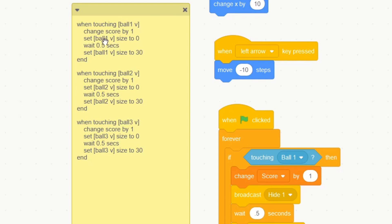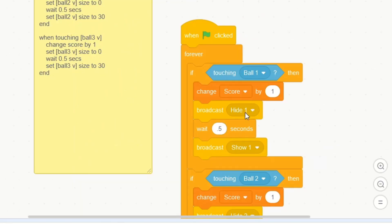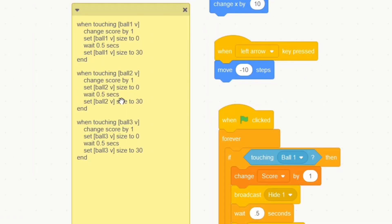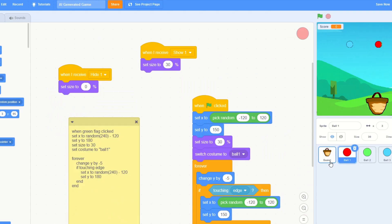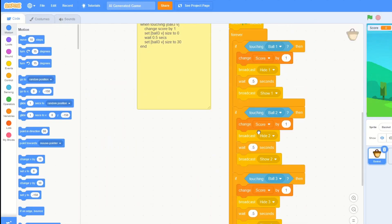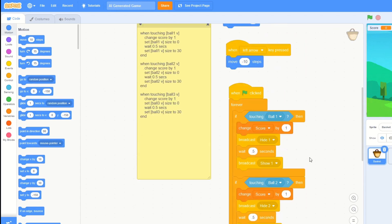The 'set ball one variable size to zero' block doesn't exist, so I used broadcasts instead. Also, you can't set a sprite size to zero, but I've done that anyway — it won't work. ChatGPT also wanted me to make them all give one score even though I told it to only do one. There's also no 'when touching' block so I had to do a forever-if-touching instead.